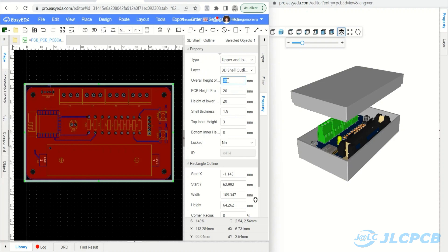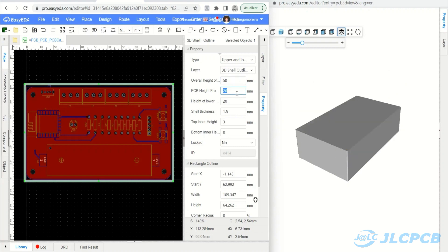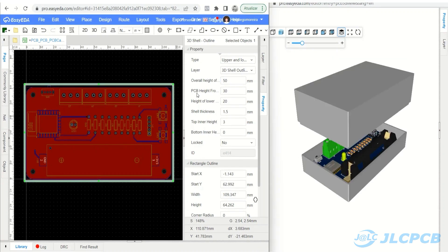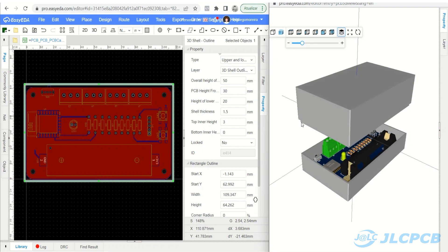Overall Height of Shell: the overall height of the enclosure. For example, the height of the combined upper and lower shells. PCB Height from the bottom surface of shell: The height from the PCB board to the bottom casing surface is used to determine the flying height of the PCB.